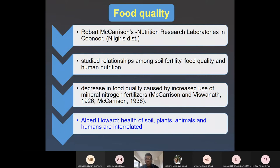Robert McCarrison was the first to establish a nutritional research laboratory in Koonoor, Nilgiri district, Tamil Nadu. He was a doctor in the army and also a scientist who studied the relationship among soil fertility, food quality, and human nutrition. He concluded that application of mineral fertilizer decreases food quality. Similarly, Albert Howard has said that health of the soil is linked to plants, and plant health is linked to animal and human health.